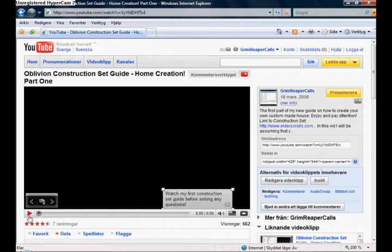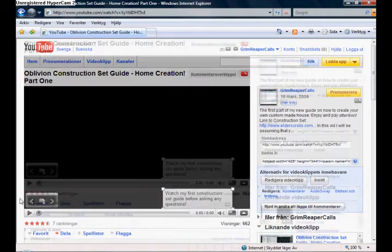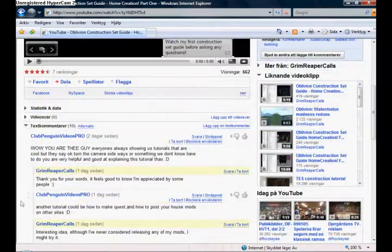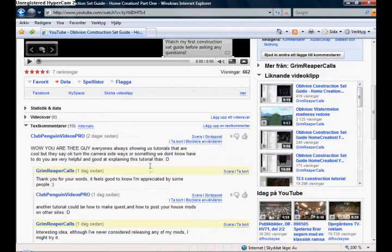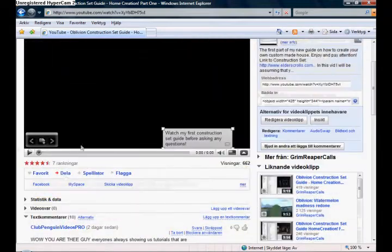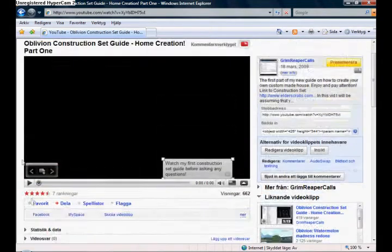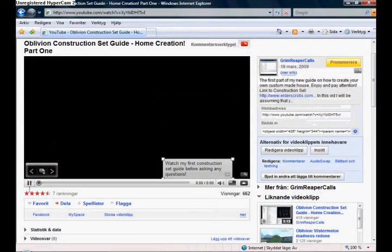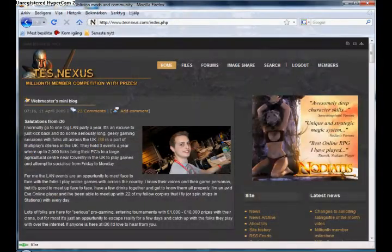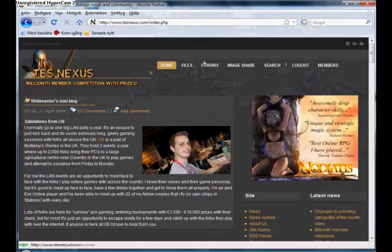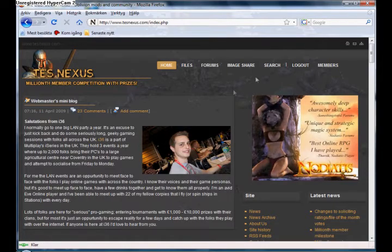This is the first time and I will try to show you how it works. This is the man, Club Penguin Videos Pro. First of all, I suggest you go to a good gaming site. In this case I'm going to use TES Nexus, theelderscrollsnexus.com.